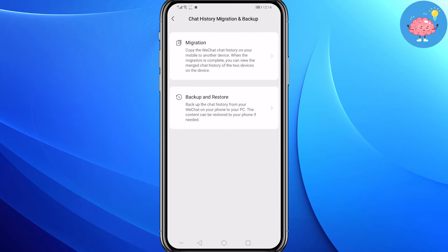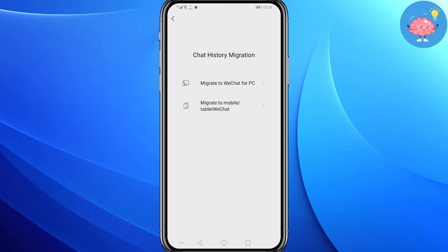If you want to migrate your chat to another device, tap on Migration. But if you want to backup your chat on your PC or laptop, tap on the second option. I need to migrate my chat to another device, so I am going to tap on the first option.